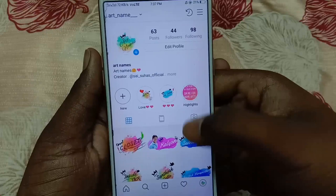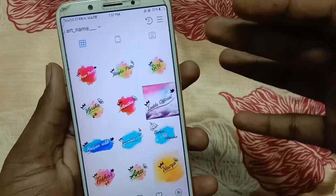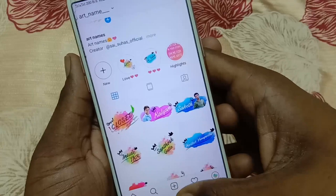So you can customize your name. Friends, you will be able to complete this with this video. You will be able to create your name in just 1-2 minutes. So you can create your name for this video.